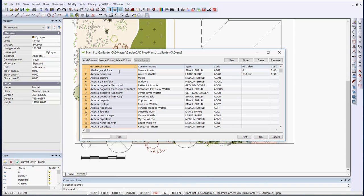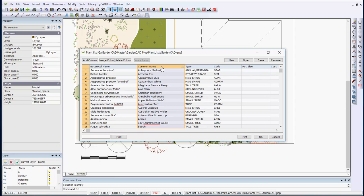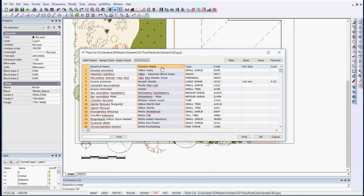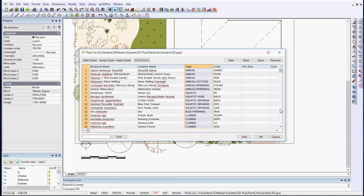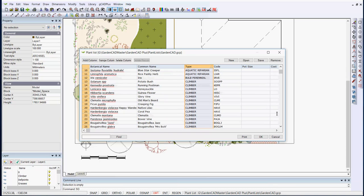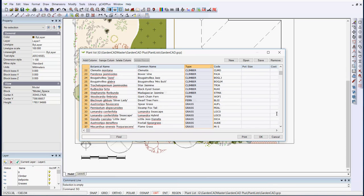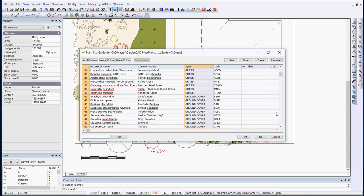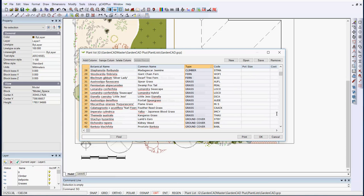You can also sort on alphabetical order of common name, or more usefully sort on type. And then just scroll down a little, and that puts all the grasses and all the ground covers together, the tall trees and small trees and so on.